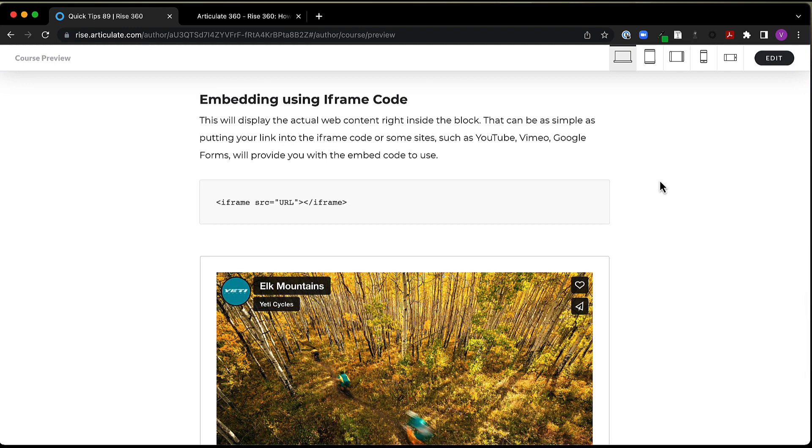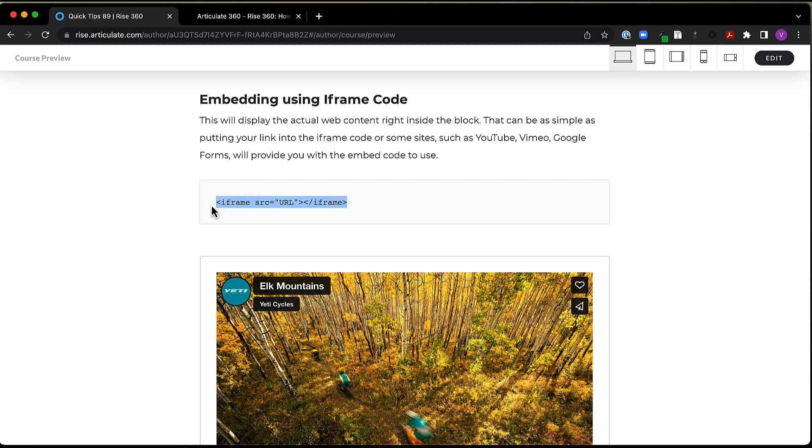Now embedding in iframe code is a little bit different. So this will actually display the web content right inside the block. And that can be as simple as putting your link into the iframe code. So down here, I've got an example of the iframe code and where it says URL. This is where you would just put your URL, your link to your site, and then you would have the code wrapped around it.